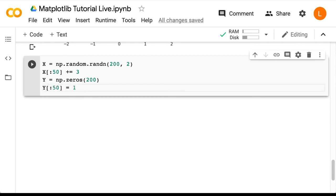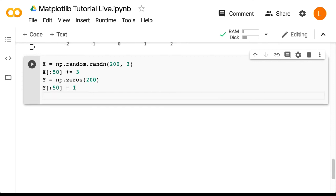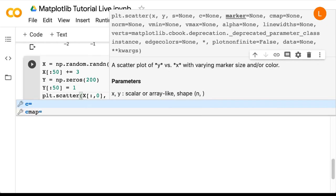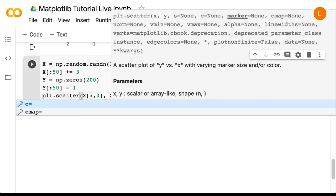And finally, we can draw our scatter plot. So this is almost the same as before, except now we're going to also use the c argument and pass in y. And obviously, c stands for color. So plt.scatter, x colon 0, x colon 1, c equals y.